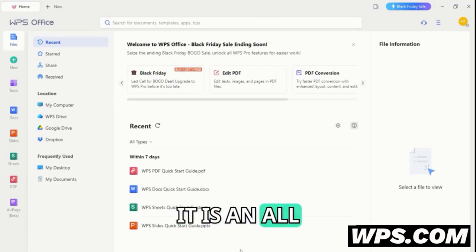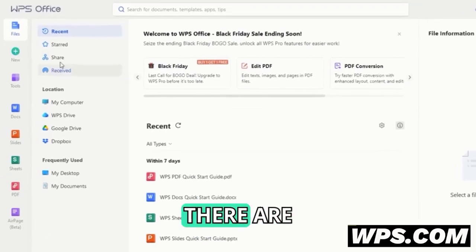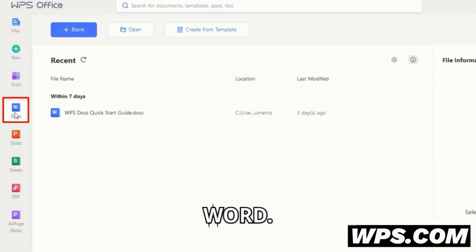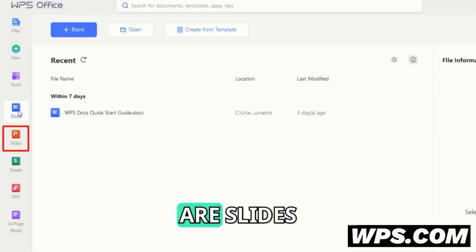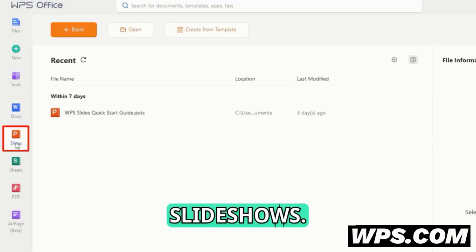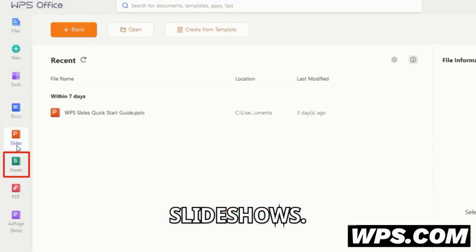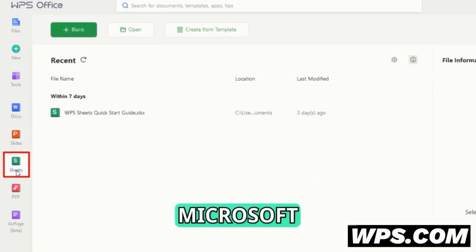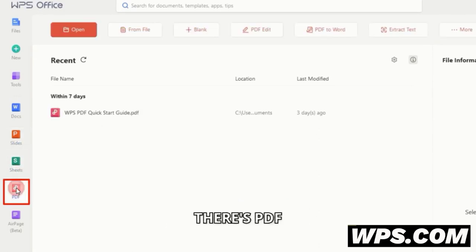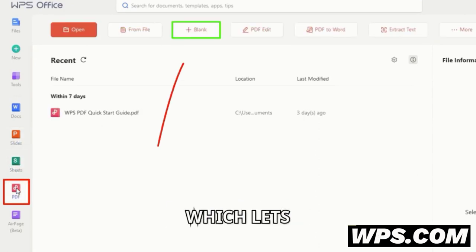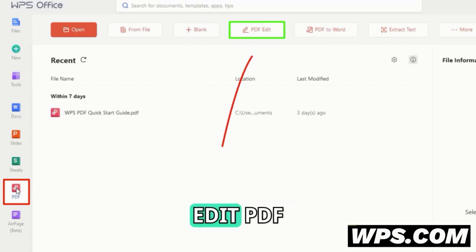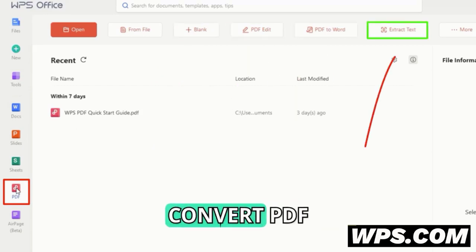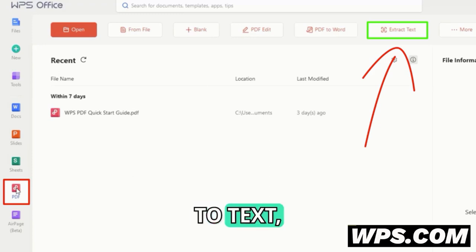It is an all-in-one software. There are Docs, which we know as Microsoft Word. Then there are Slides, through which you can create slideshows. Then there is Sheets, known as Excel in Microsoft Office. And finally there's PDF, which lets you create PDF files, edit PDF files, convert PDF to docs or Word, convert PDF to text, and more.